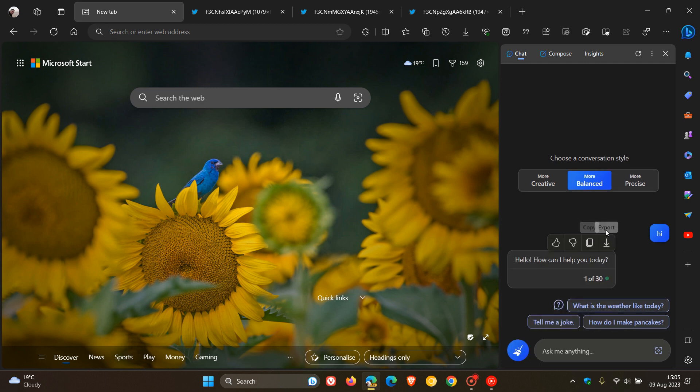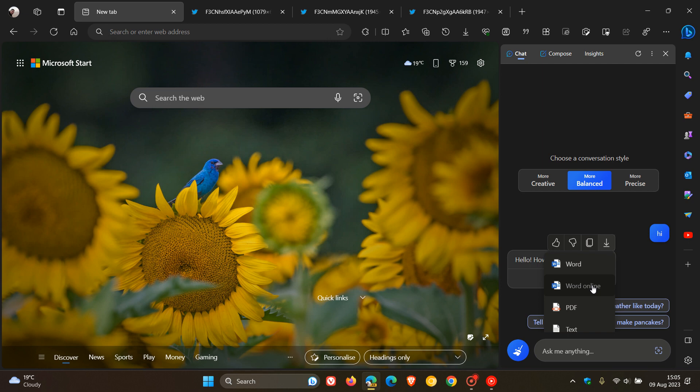Here you'll see in the different options available for exporting, we can now export to Word Online. Previously we only had Word, PDF, and text, and now we can export to Word Online, which I think is a nice handy option because, as an example, I use Word Online. I don't use the actual Word app, so this is a nice handy addition.